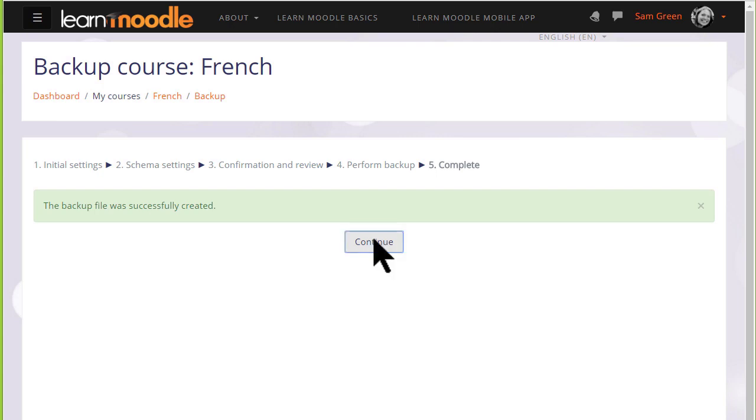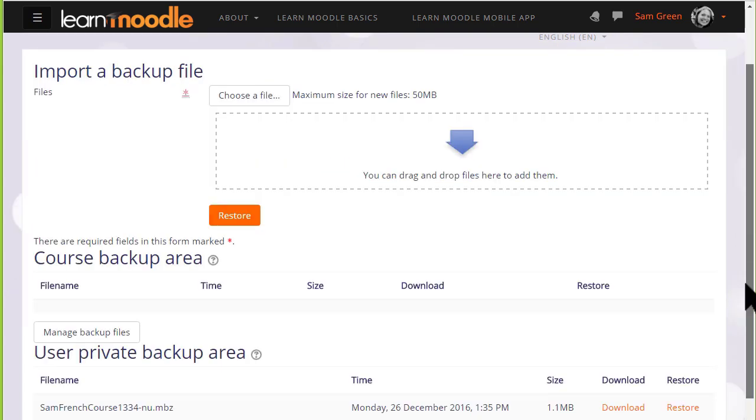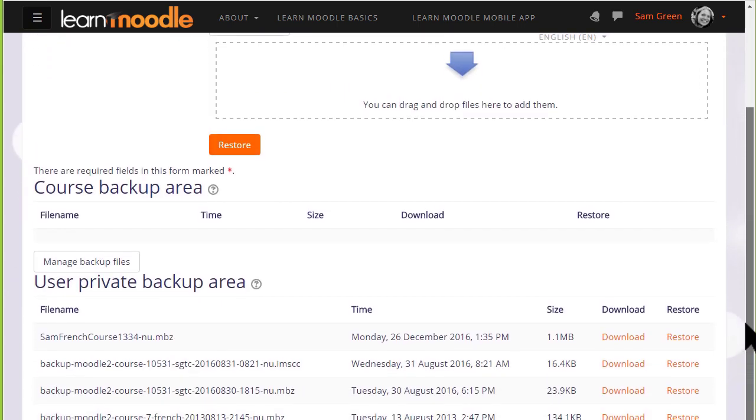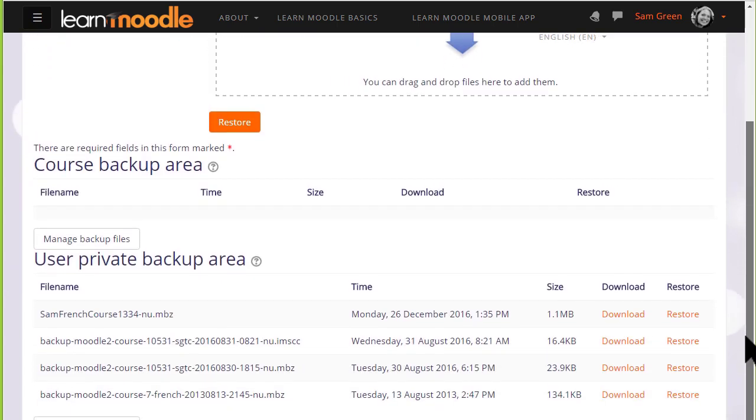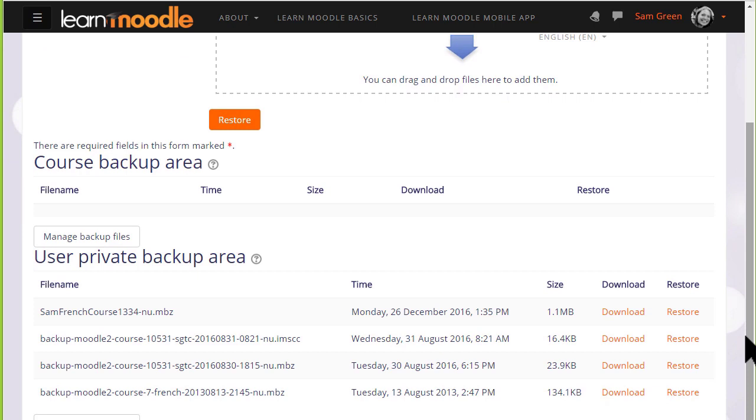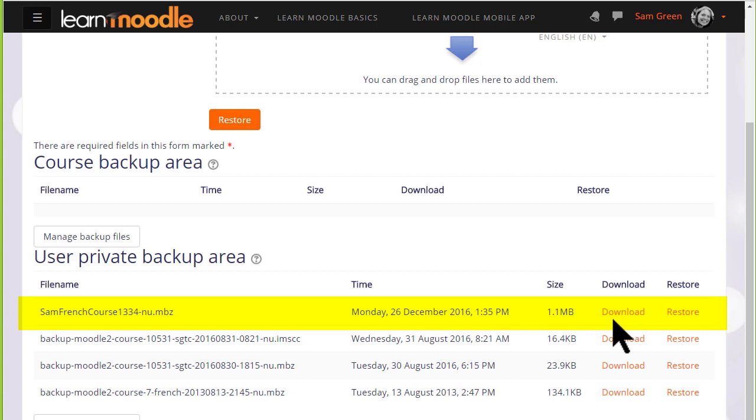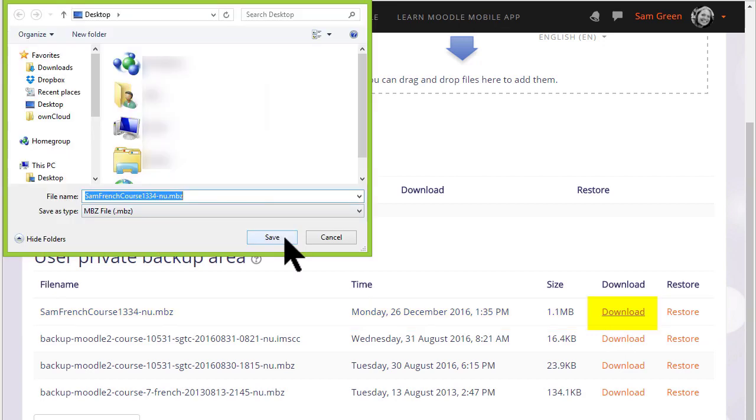Clicking the continue button will take us to where we can get a copy of this backup file to download it and save it offline. If we scroll down we can see our user private backup area, which tells us the course and the size of it and the time that we actually backed it up. So if you want to get this out of our Learn Moodle site to, say, for instance keep on your computer, on a CD or a USB drive, you click the download button and save it.